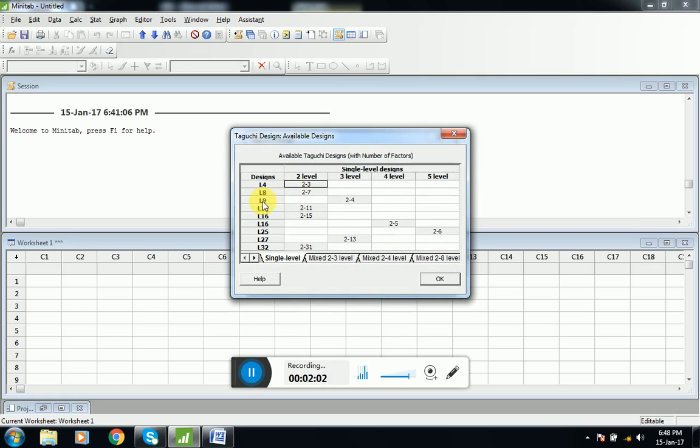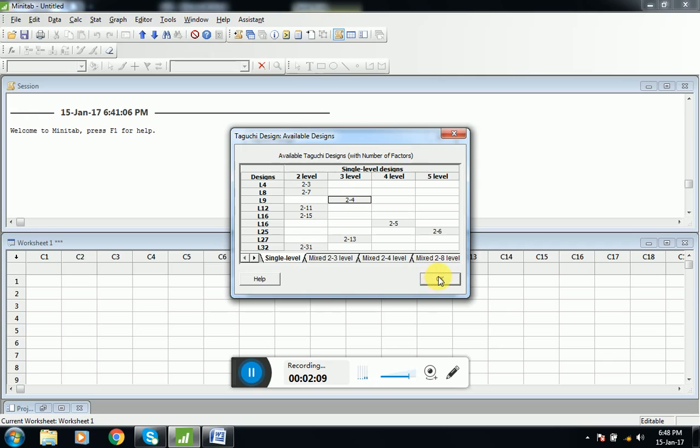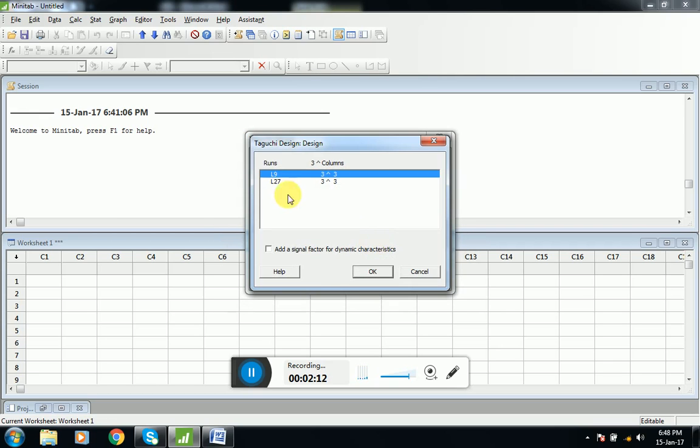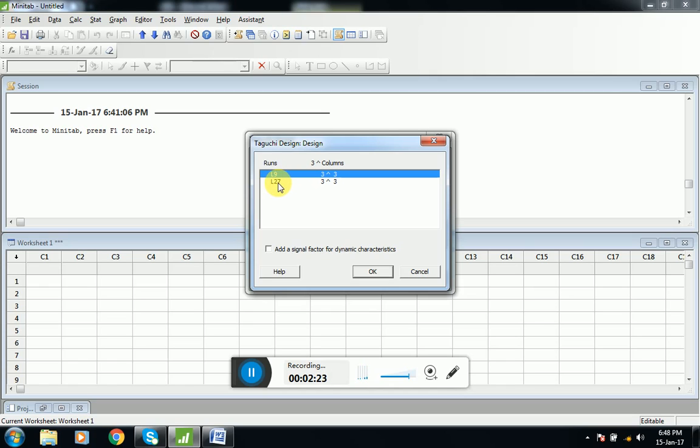We will select L9. We will go to designs and select L9 because we want to perform nine experiments. Here we are going to avoid 27 experiments, so we will select L9, click on L9 and OK.